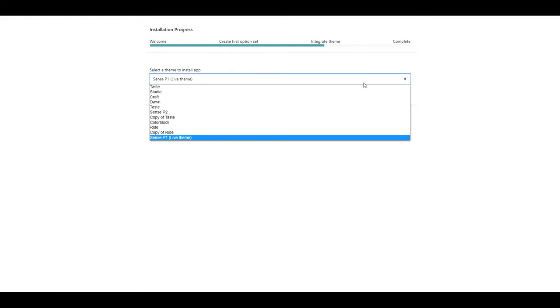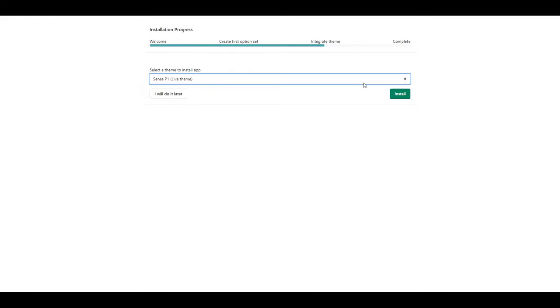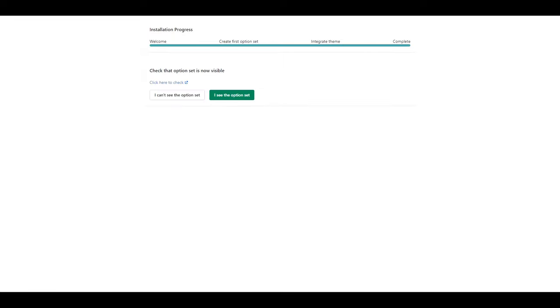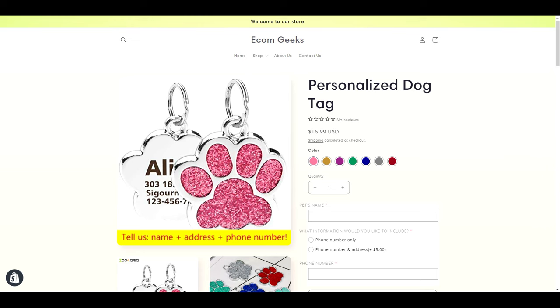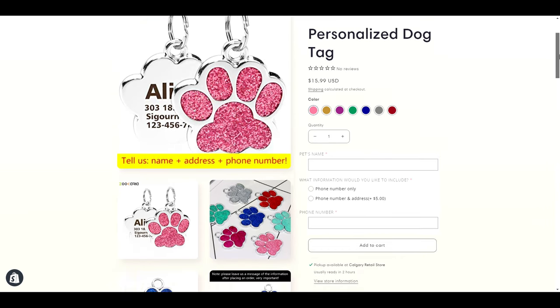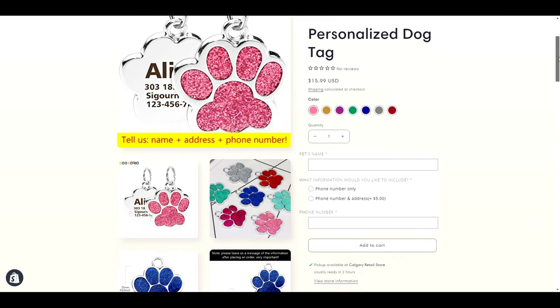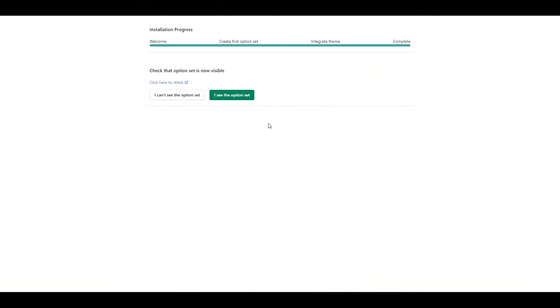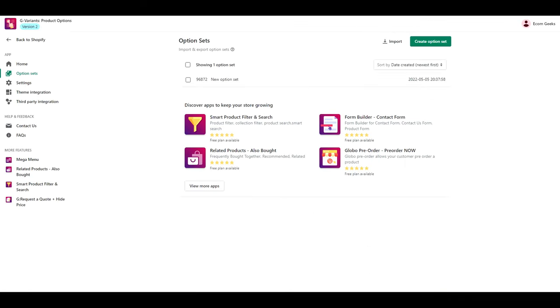Here you need to select which theme you want to install this app on. Once you have done that click install. From here you can click to check that it's working. You can see that it is but we have this very obvious white background but no worries we're going to work on that next. So click I see the option set and then you will be brought here.